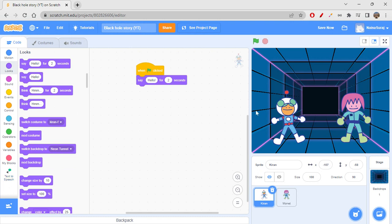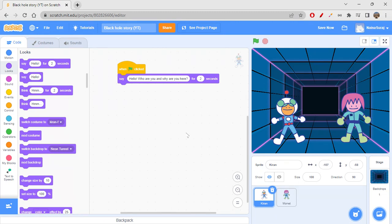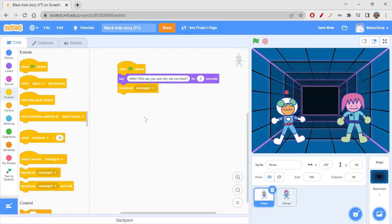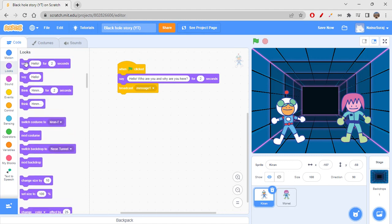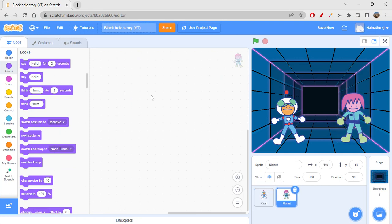Starting off without any delay — Kiran, we have to start off with Kiran. So he would say: 'Hello, who are you and why are you here?' Let's say that for two seconds. And he would also say: 'I am Kiran, an astronaut.' Then let's go to events and broadcast message one.